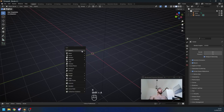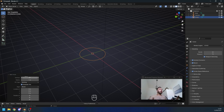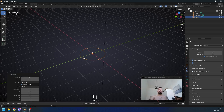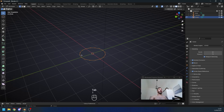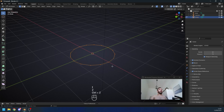Delete the default cube and instead add a circle. When you add the circle you're gonna get this add circle menu — change the number of vertices from 32 to 36. The reason we're doing this is because we're gonna heavily subdivide this object and we don't want too many polygons right now, otherwise the scene might get slow.